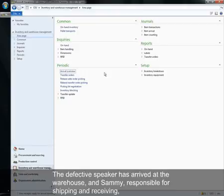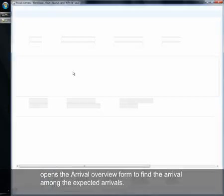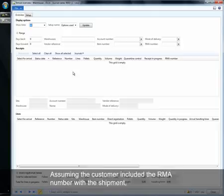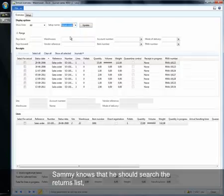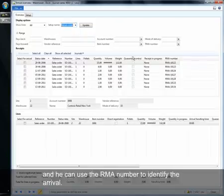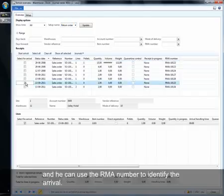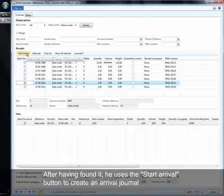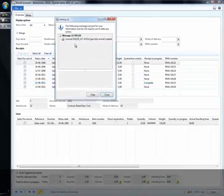The defective speaker has arrived at the warehouse and Sammy, responsible for shipping and receiving, opens the arrival overview form to find the arrival among the expected arrivals. Assuming the customer included the RMA number with the shipment, Sammy knows that he should search the returns list and he can use the RMA number to identify the arrival. After having found it, he uses the start arrival button to create an arrival journal.